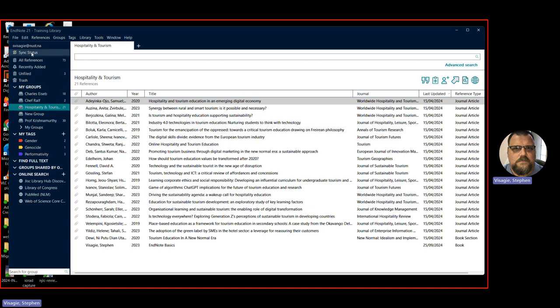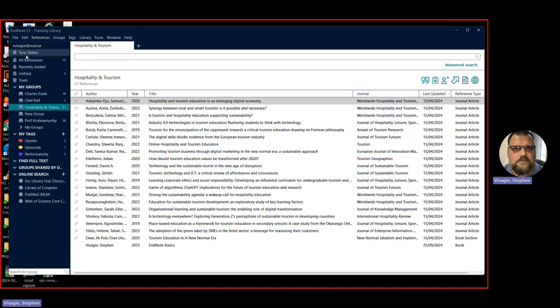Here at the very top, you will see there's a sync status. Now, EndNote has a desktop version, which is what we are looking at here. But they also have a cloud version where you can go and register and create. And that means when you've got both a cloud version and a desktop version, you can sync the information between them so that you've always got the same references in each.